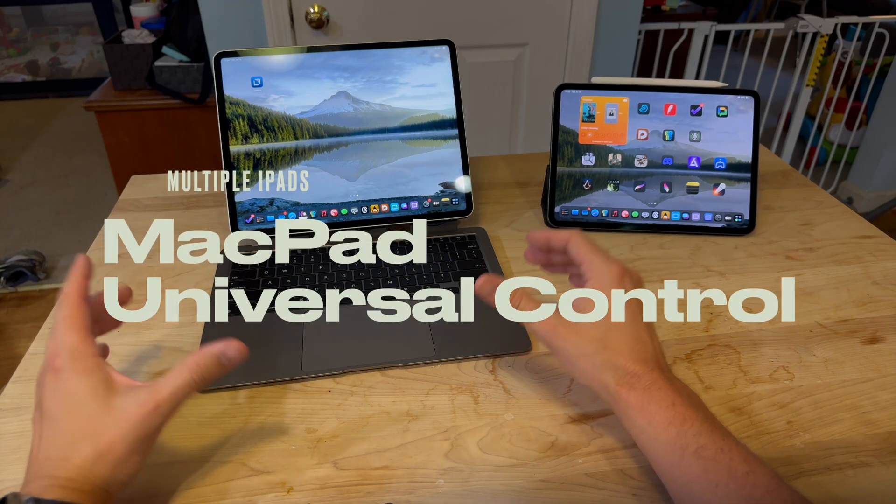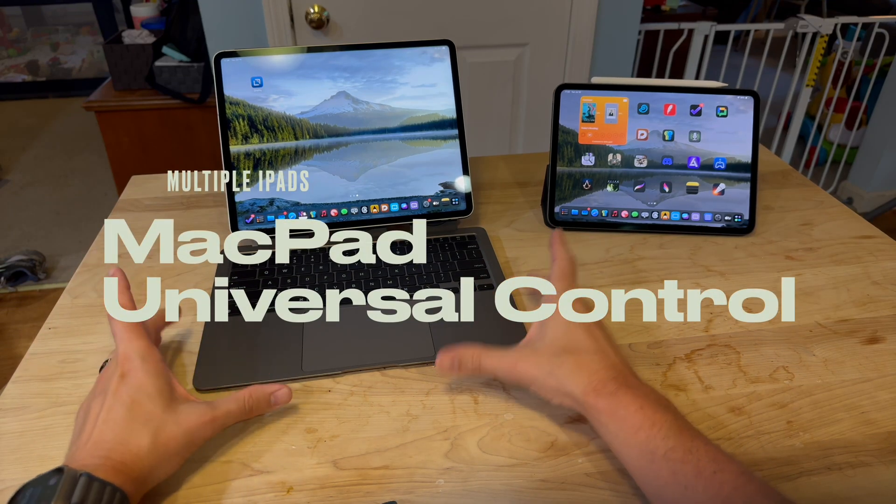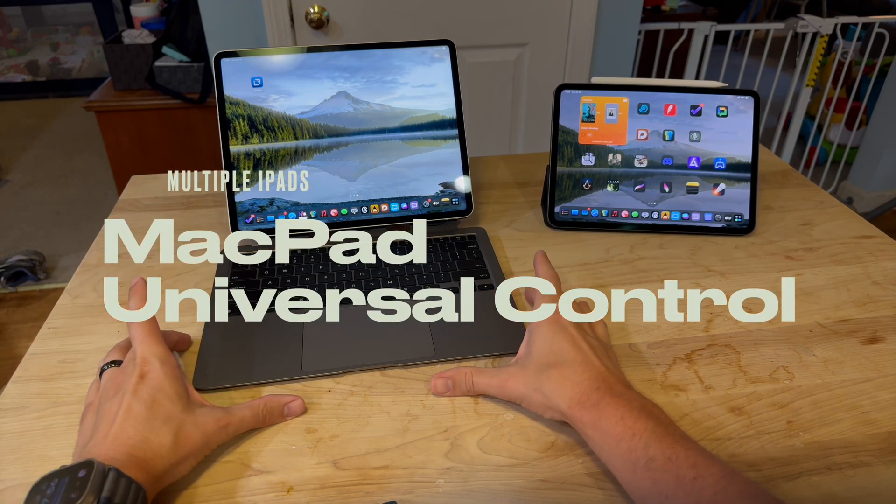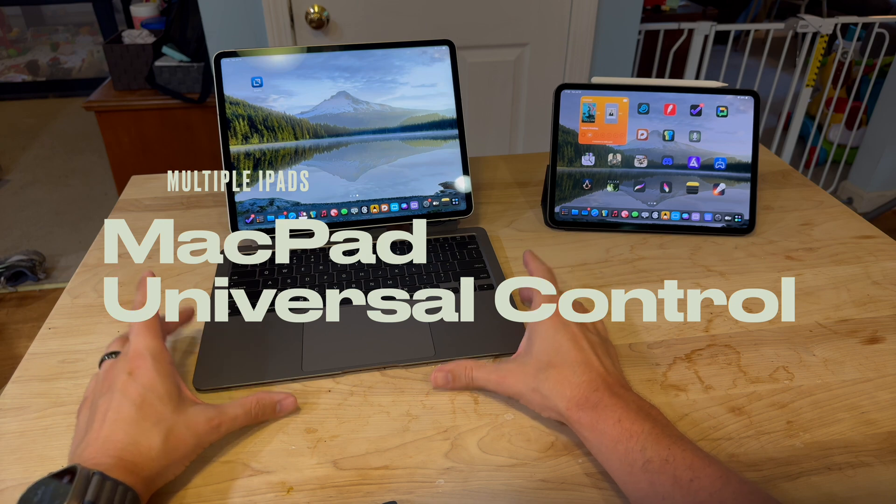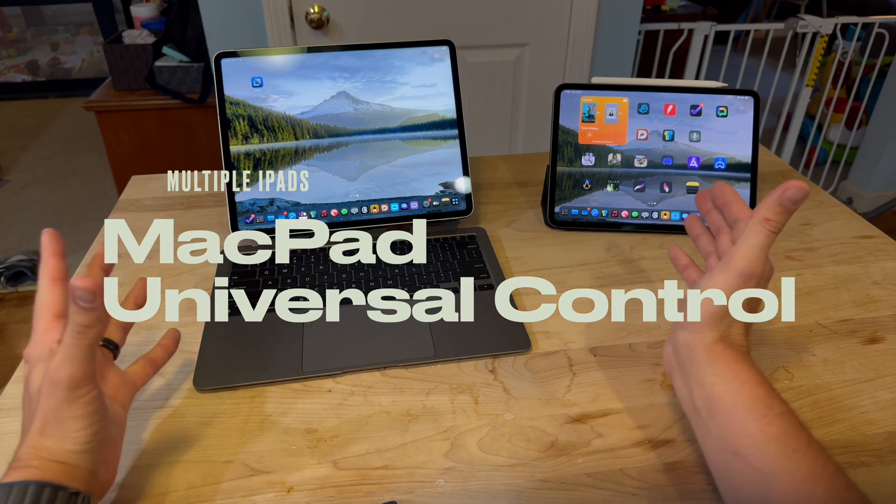I just want to showcase why the headless MacBook Air, the MacPad as Federico Viticci calls it, is such an awesome companion to the iPad.